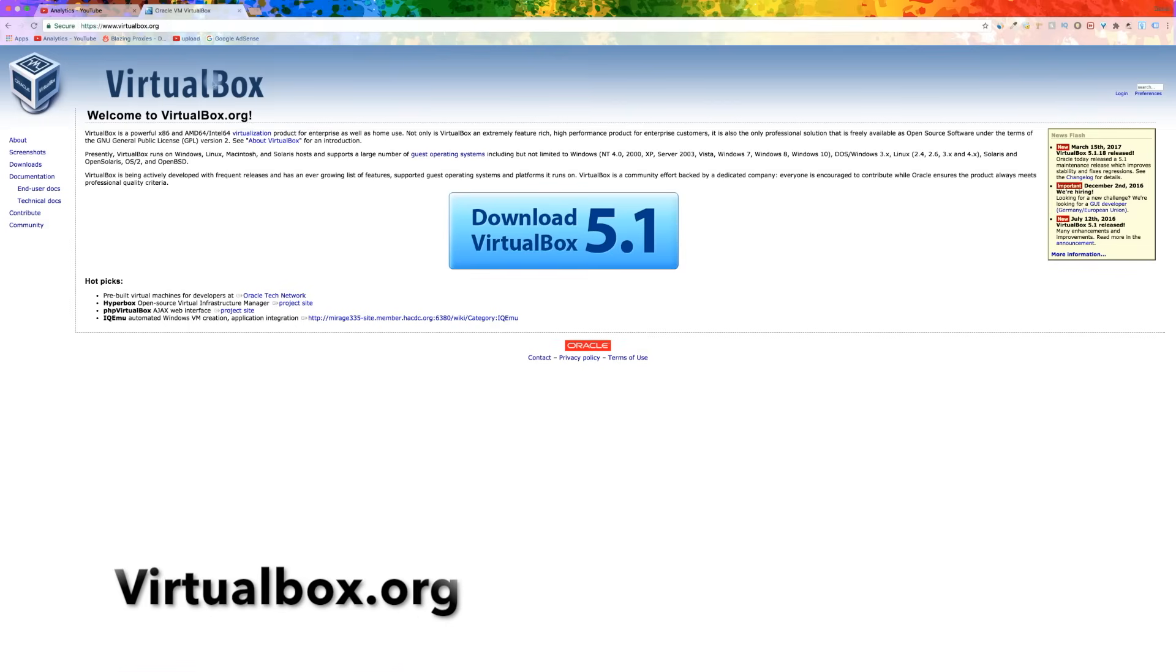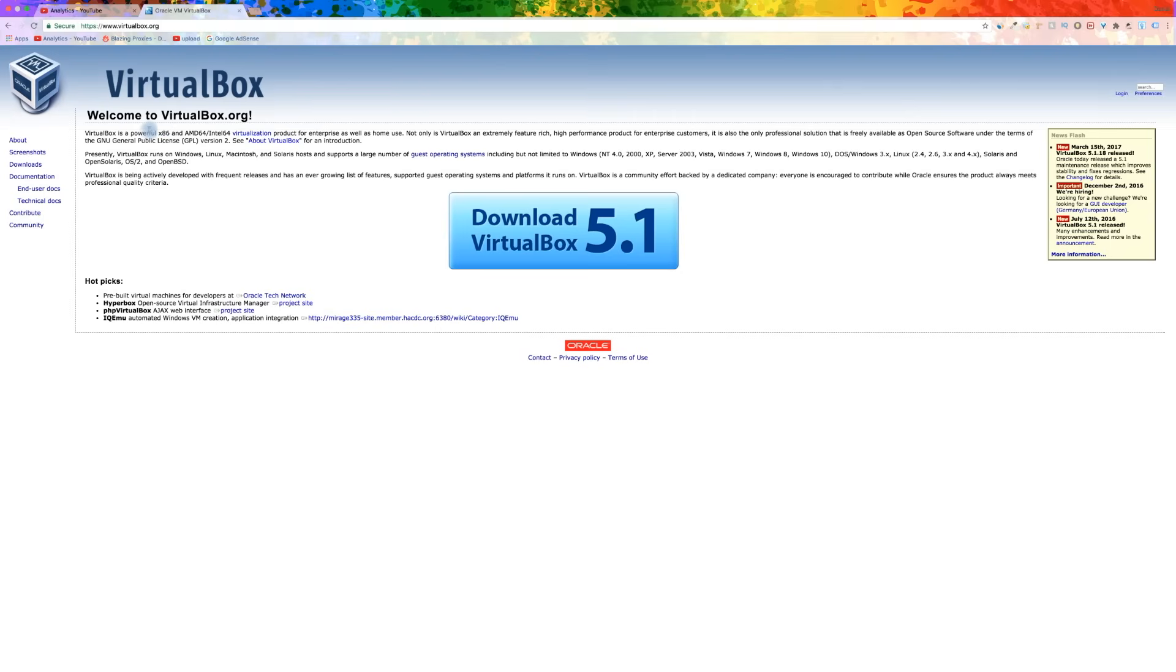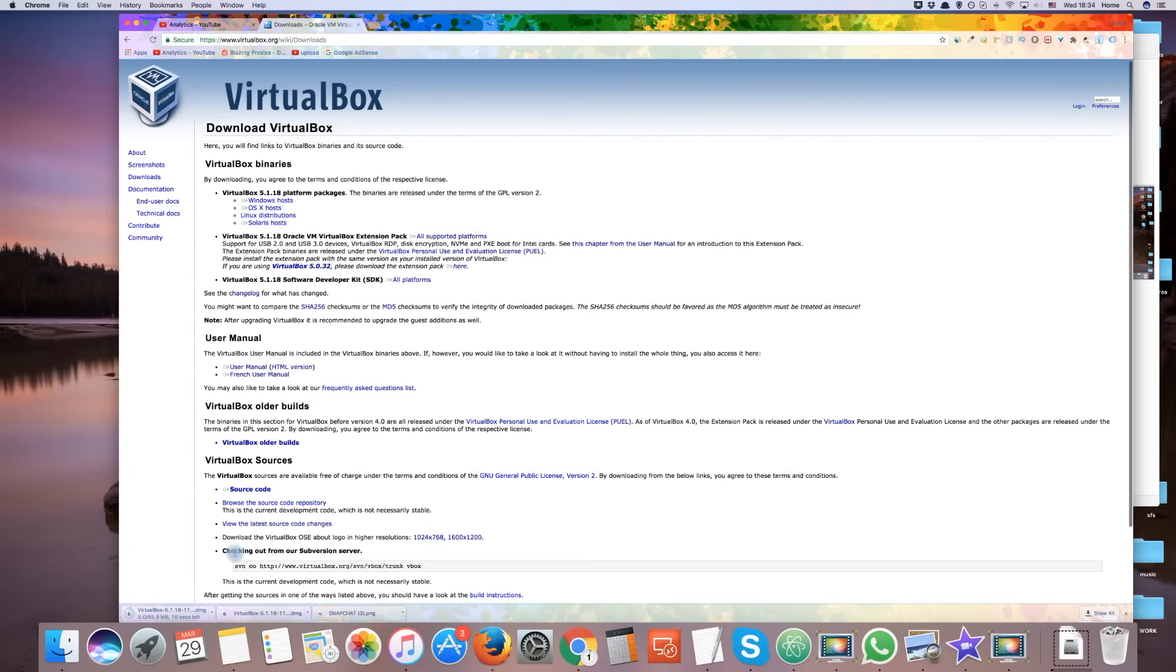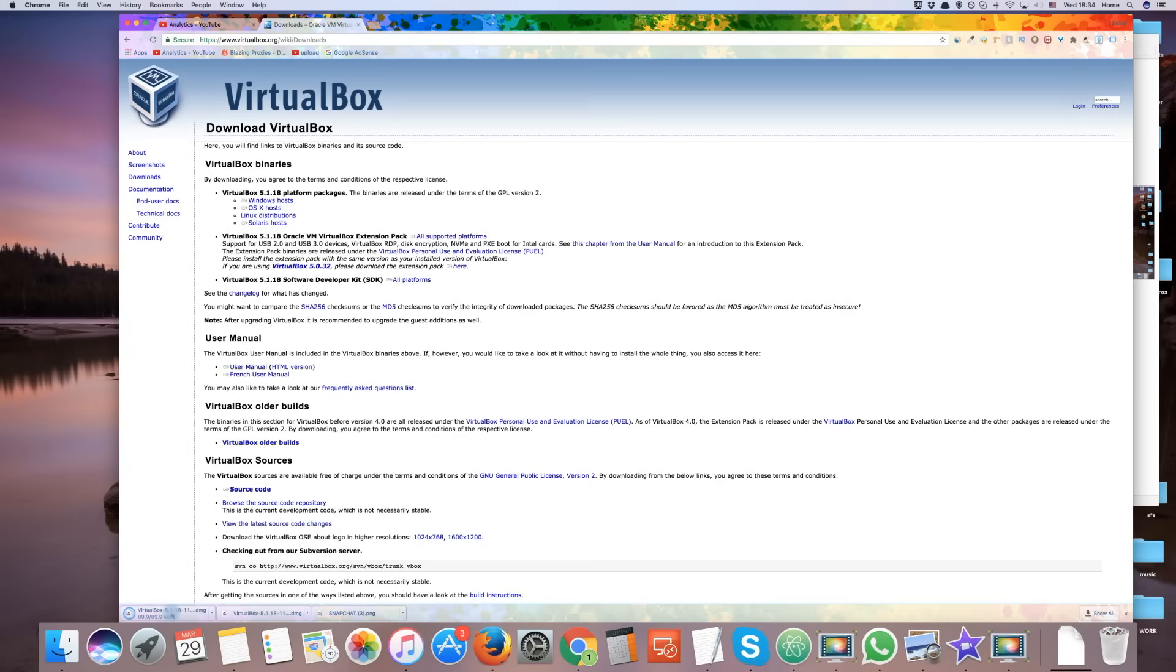Now go to virtualbox.org, click on download. On the next page, click on OS X host. This will download the VirtualBox we need. Click on the download once it's finished.